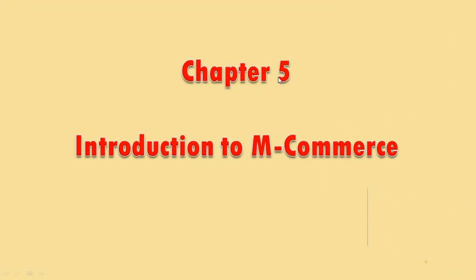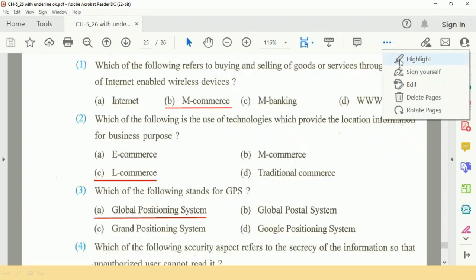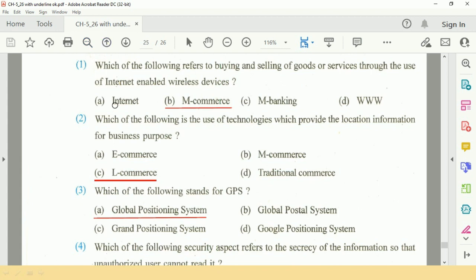Chapter number 5 is Introduction to M-Commerce. Question 1: Which of the following refers to buying and selling of goods or services through the use of internet-enabled wireless devices? The answer is B, M-Commerce.